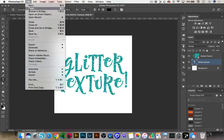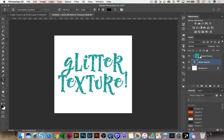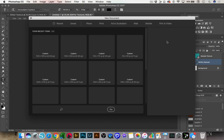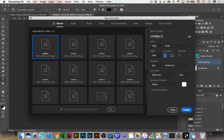The first thing we're going to do is we're going to create a new document, and we're going to make this document 1200 pixels by 1200 pixels and 300 dpi. We're going to go ahead and click Create.